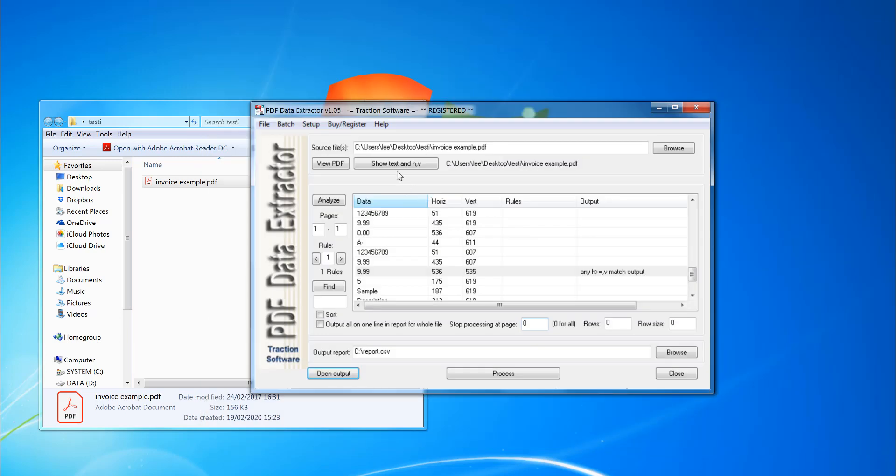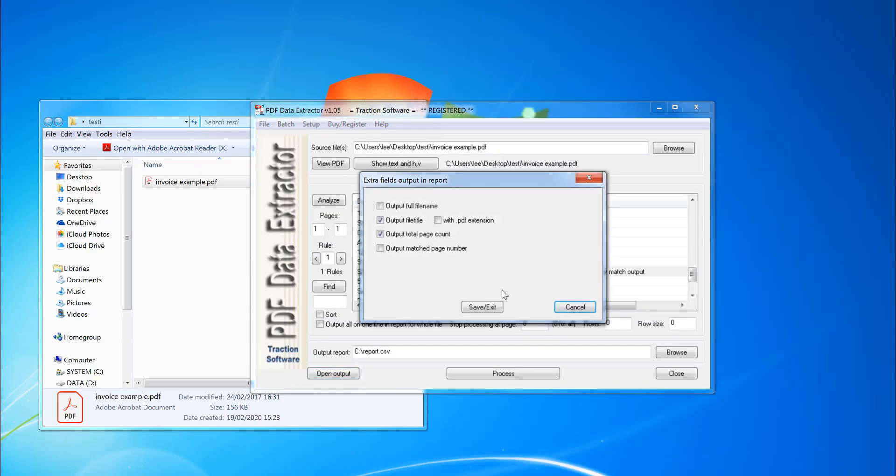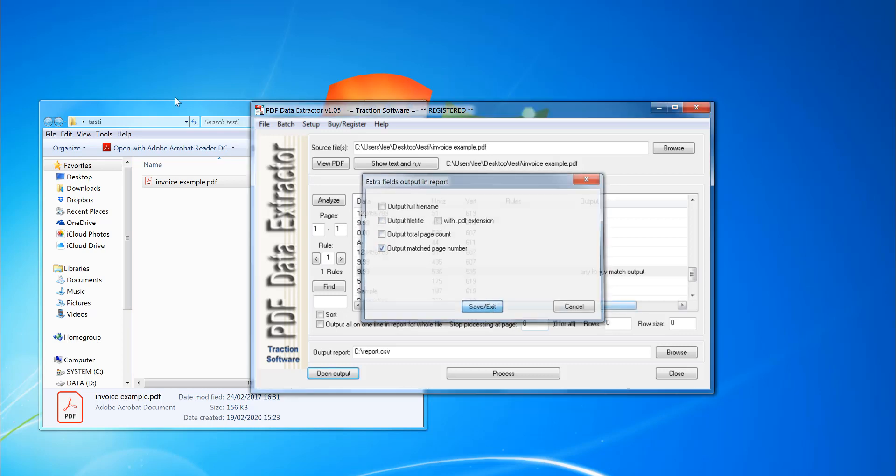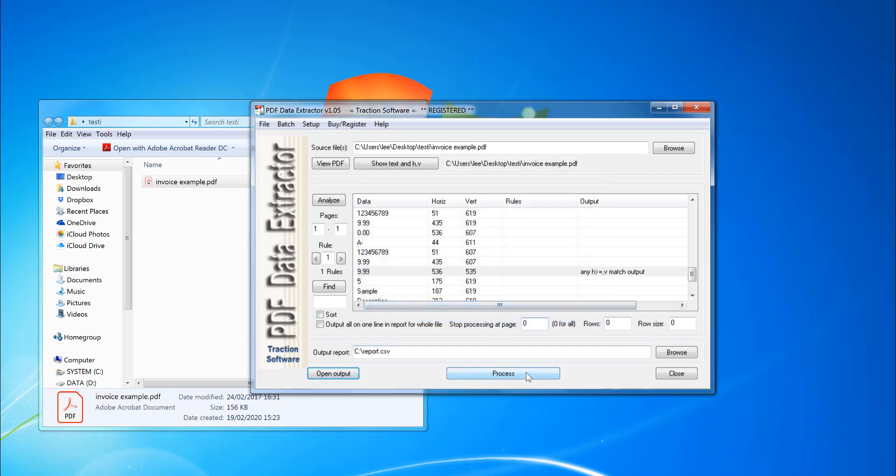I can also add other information. So go to set up extra fields. I don't want the total page count. I don't want the output file name. I'm just going to do match page number, save and exit, and process again.